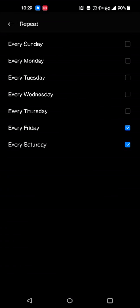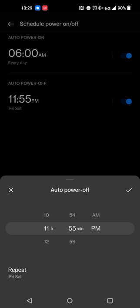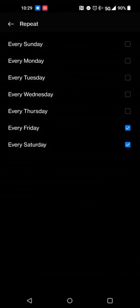And then again, much like the turn on feature, you'll go into the repeat function and you'll set the days that you want your phone to turn off. So for me, I want it to turn off on Friday night at 11:55 and Saturday night.